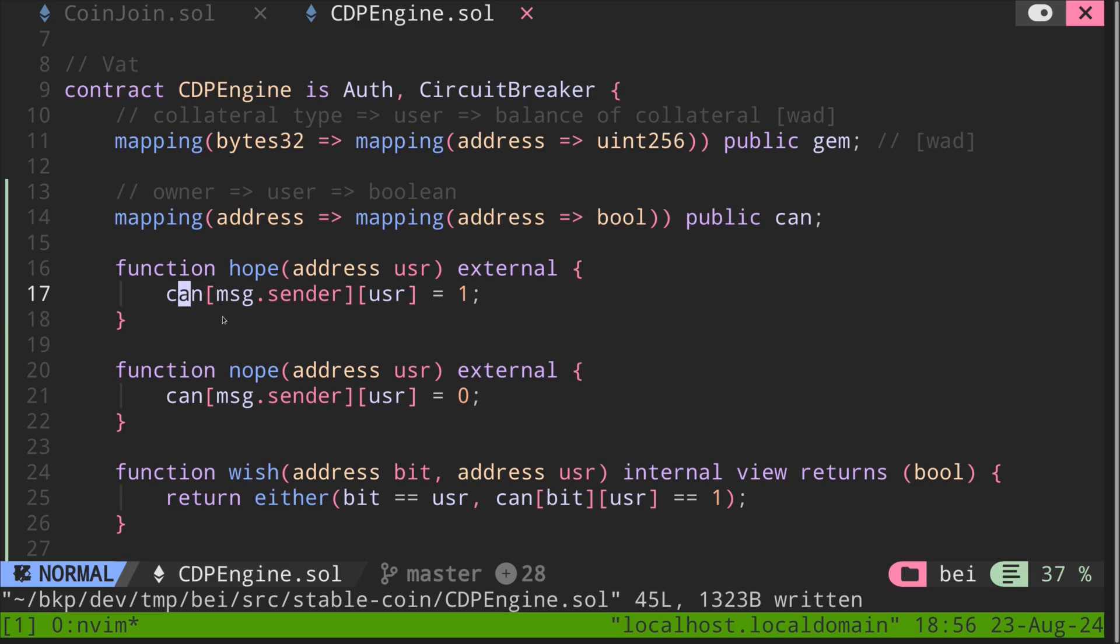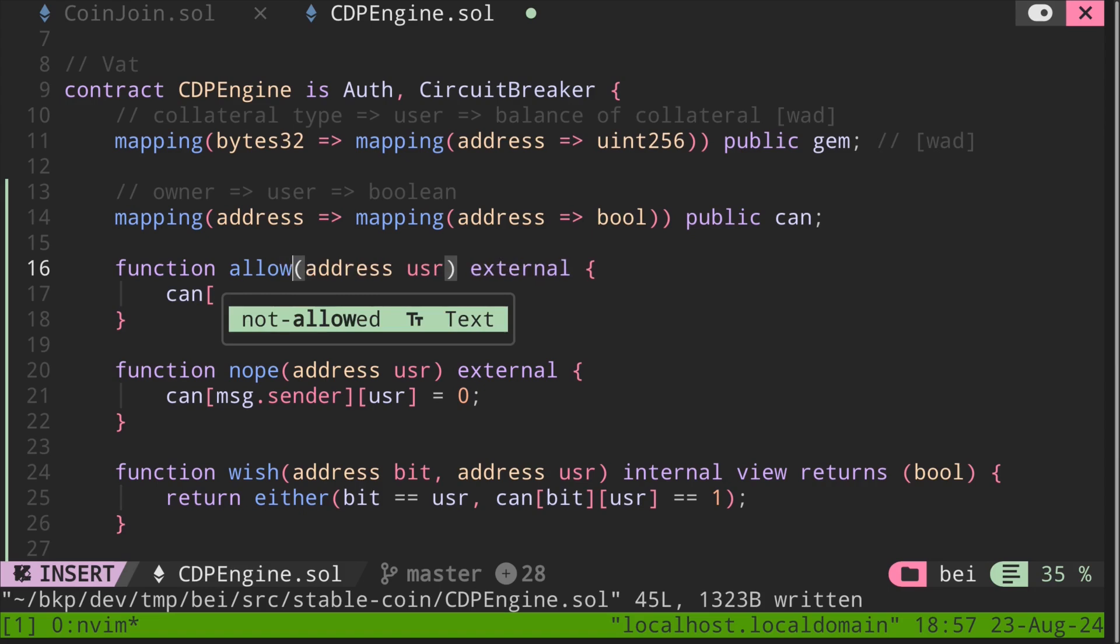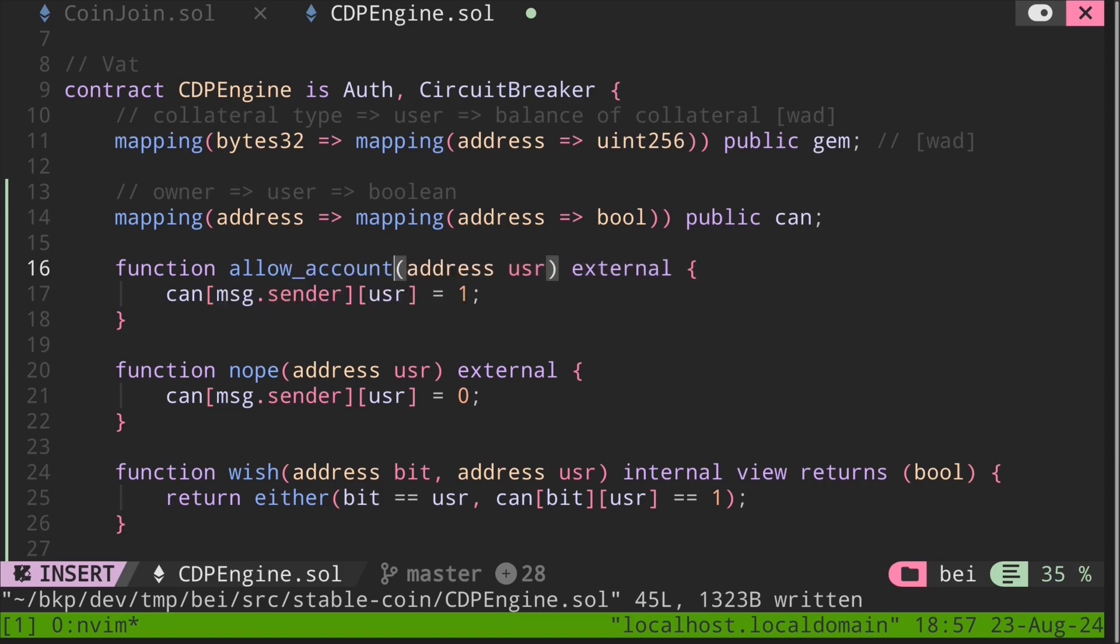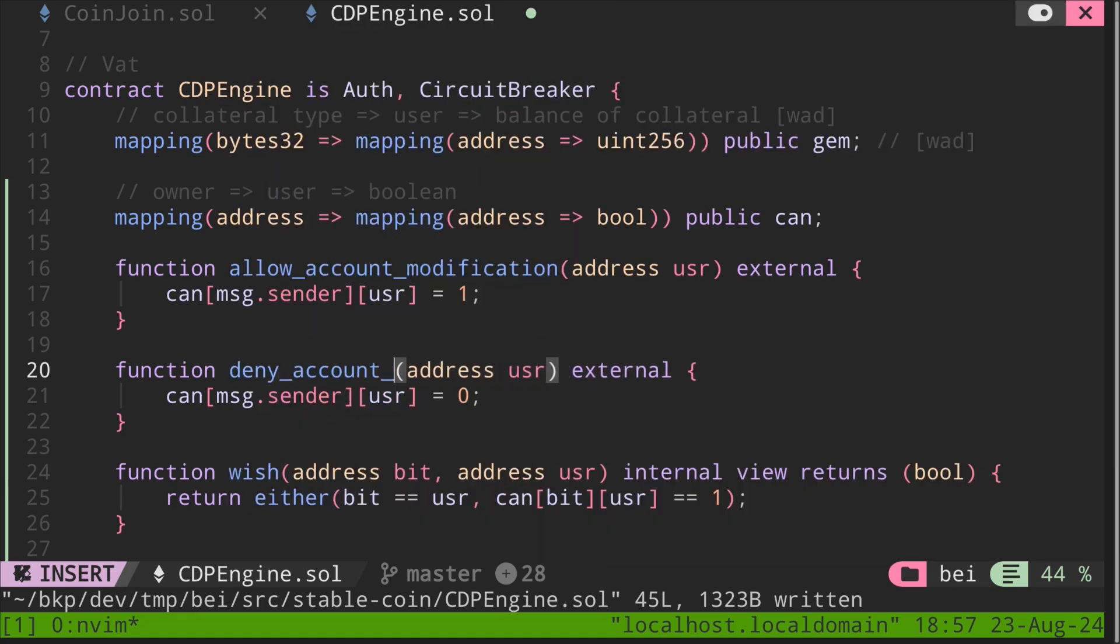So can is a mapping that represents authorization from owner to user. It's a little bit similar to the ERC20's allowance mapping. It approves other users to spend tokens on their behalf. Let's rename this function to allow_account_modification. And then let's rename this nope to deny_account_modification.